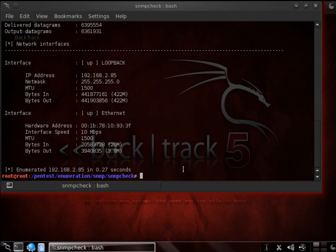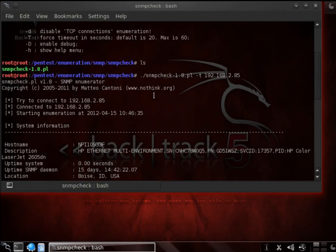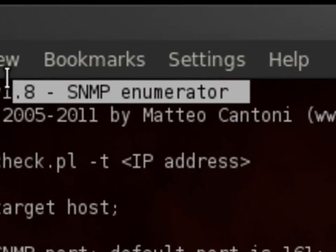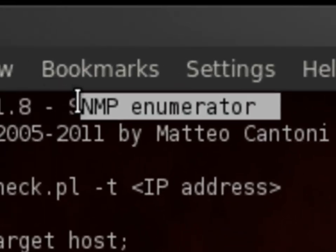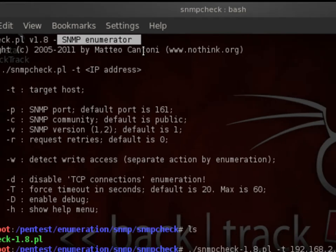Again, this is the SNMP check, also known as the SNMP enumerator. So check it out. SNMP enumerator.